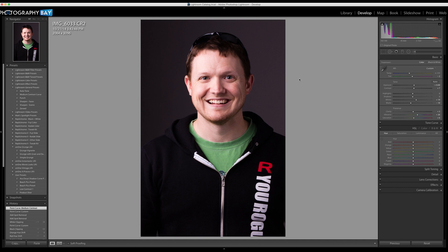This is actually very similar to a method I saw Aaron Nace from Phlearn using in Photoshop — I'll link to his video in the description and on the Photography Bay post as well. It's actually a little more precise if you do this in Photoshop, but I find 95% of the time this method gets the results I'm after.